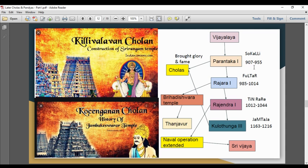Raja Raja I is associated with the Brihadeeshwara temple. His period was 985 to 1014 CE.